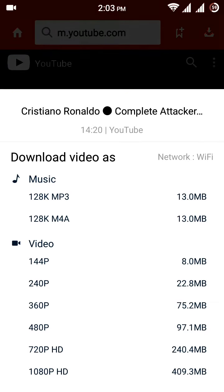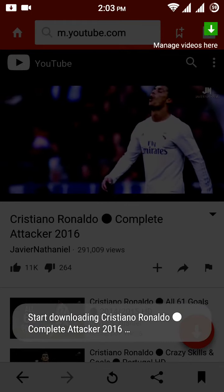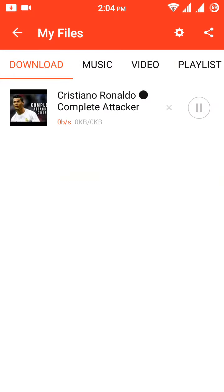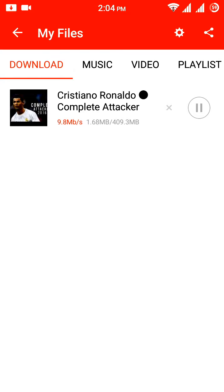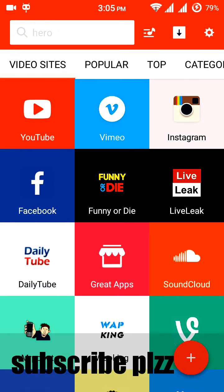You can choose from 1080p all the way down to 144p — download any format that you want. The download has started, and SnapTube gives good speed for downloading videos. Similarly, you can download Facebook and Instagram videos from SnapTube.